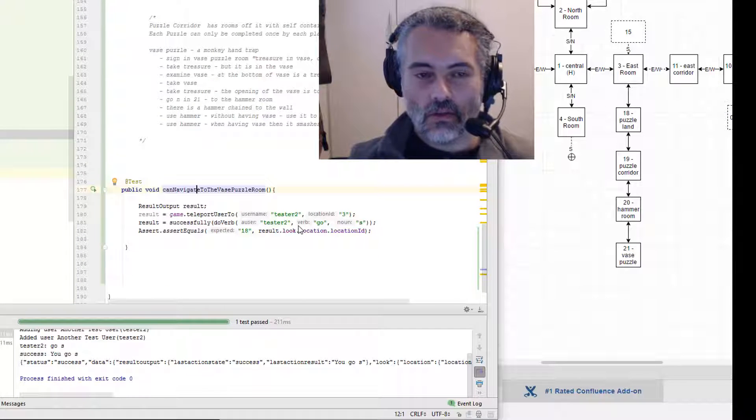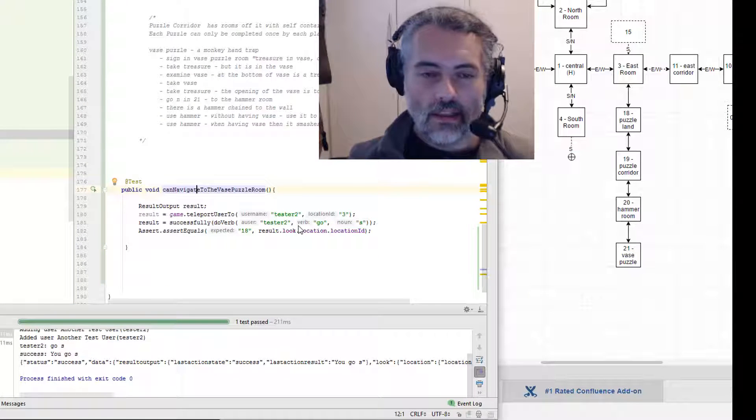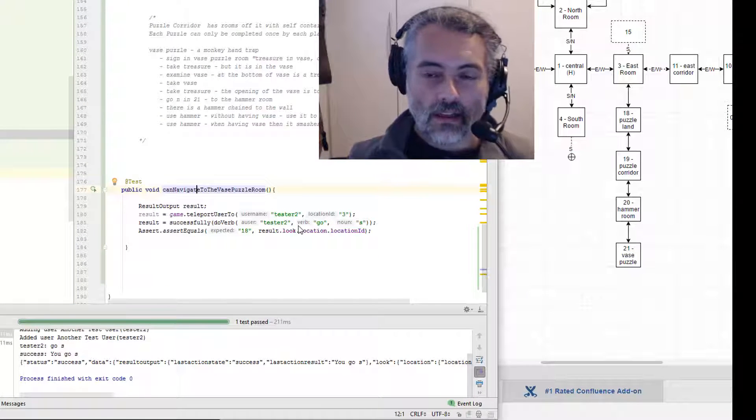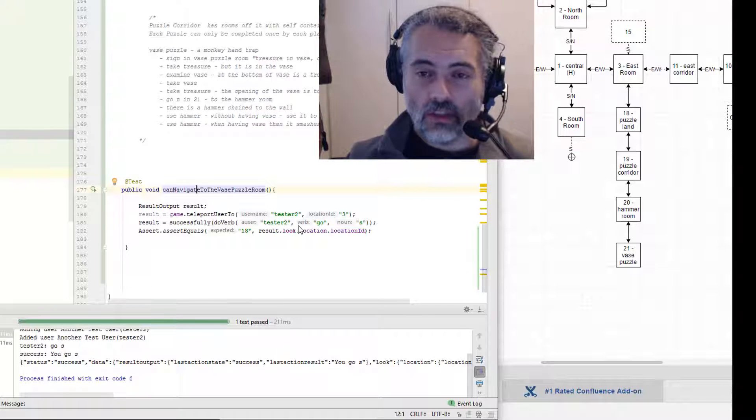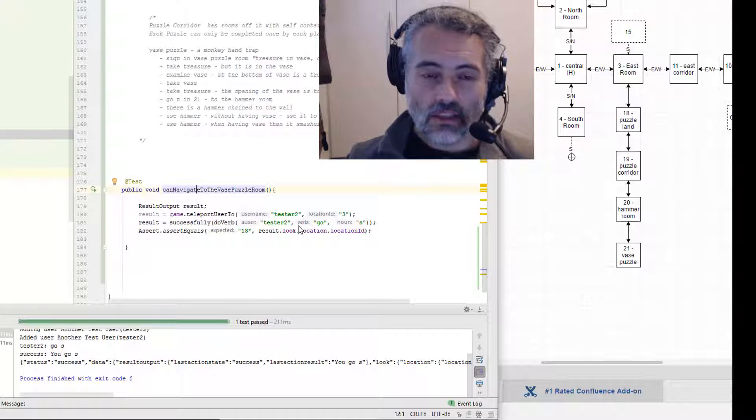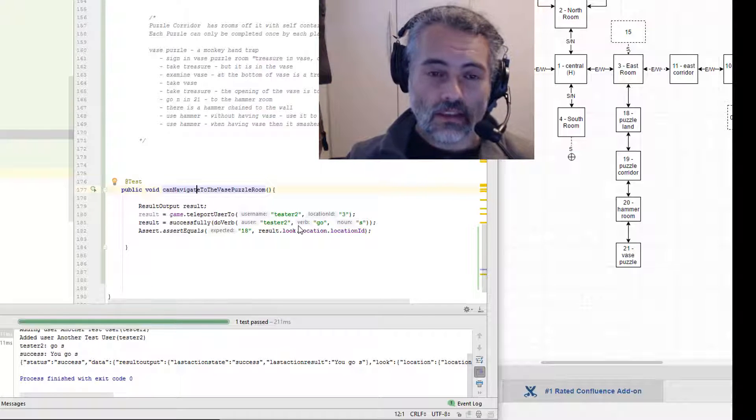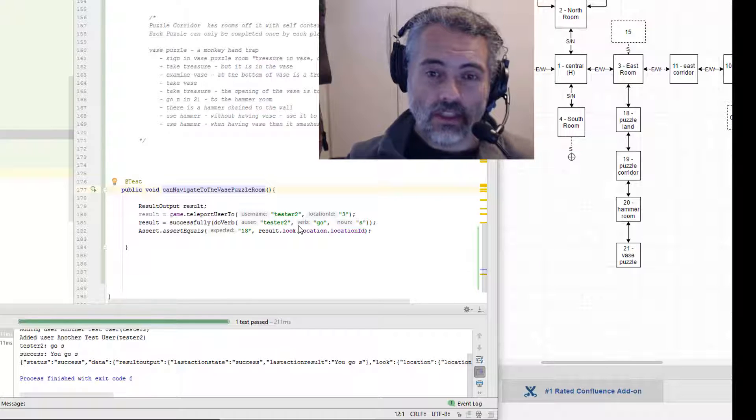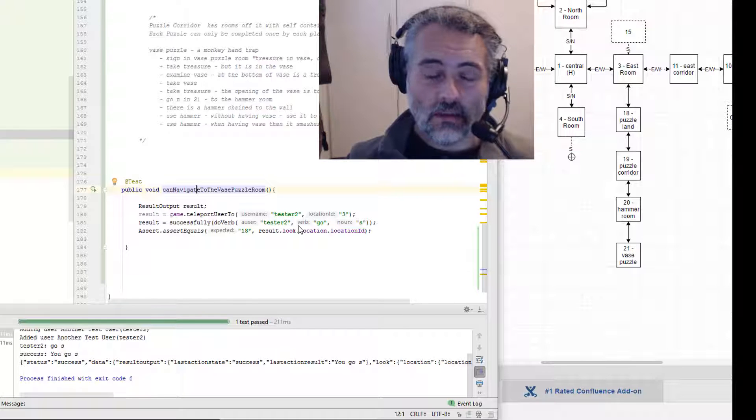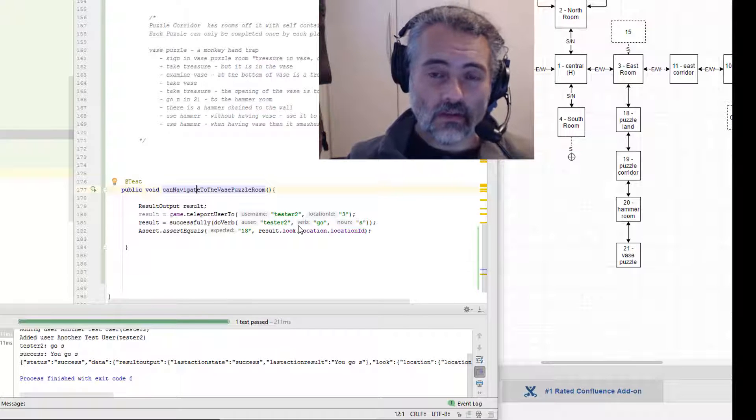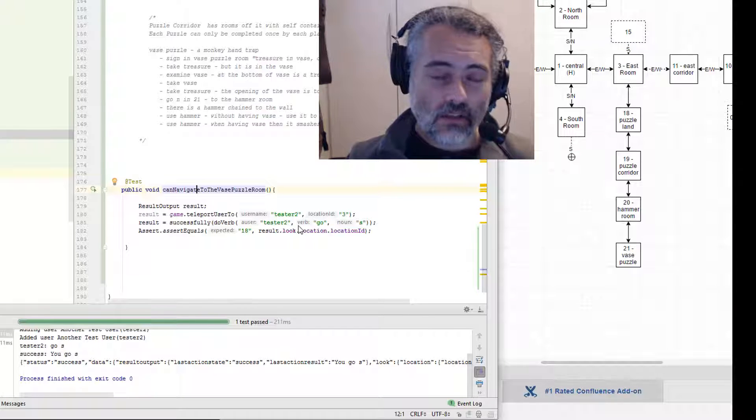So you can see that during the course of that, I added some code that I thought was going to create that location. I ran the test, discovered that I couldn't actually go from 3 to room 18 because I hadn't amended room 3 at the same time. So I'm just going to carry on like this.